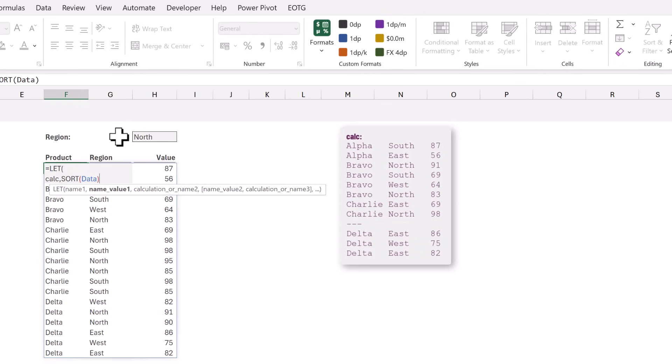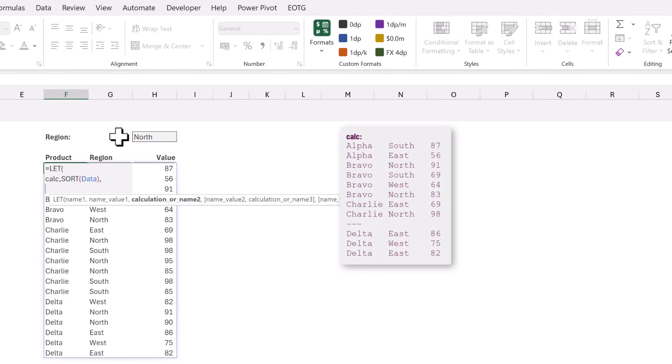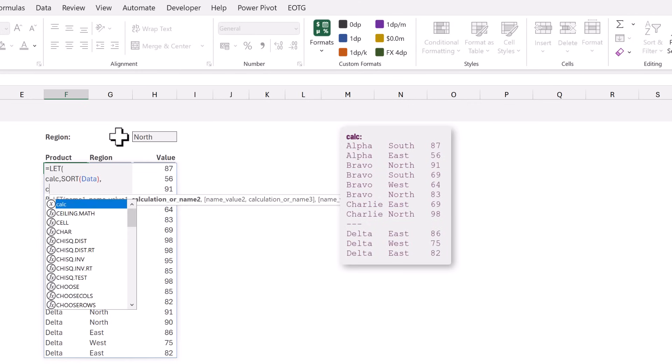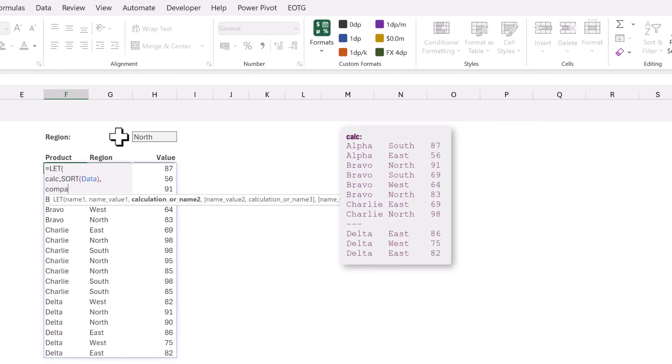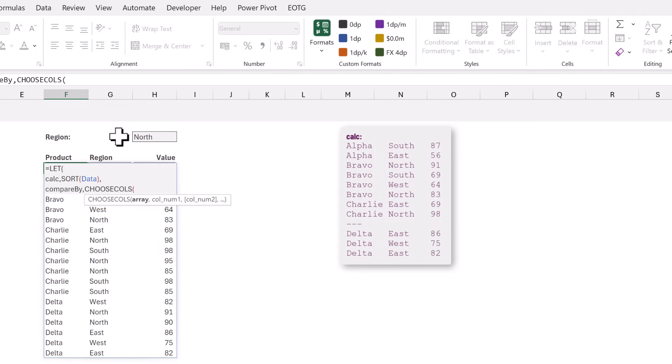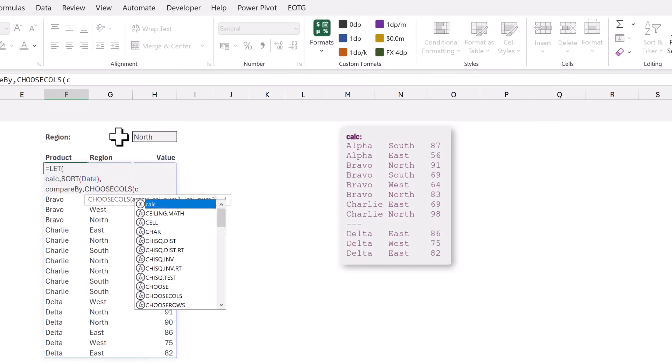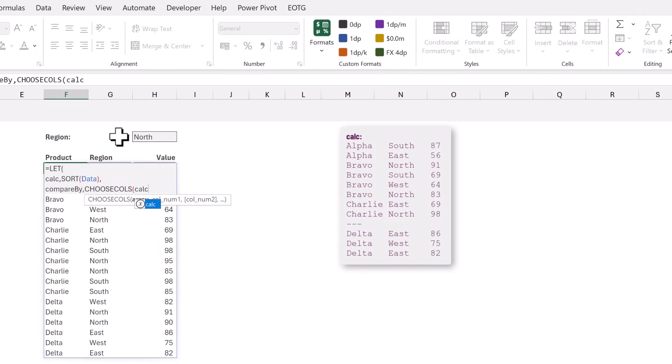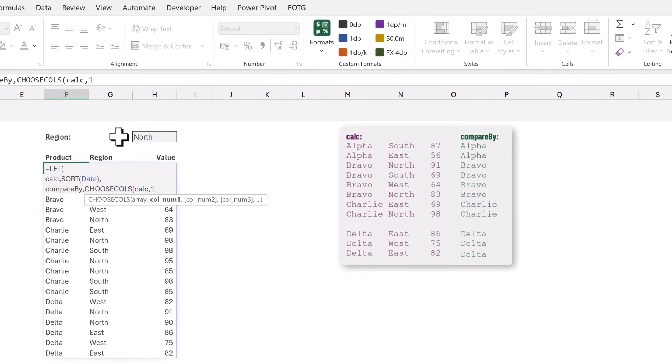We want to insert a blank row based on the values in the first column. So we will create a new name called compare_by and for that we want to use the CHOOSE_COLS function. For the first argument of array we want the result from our calc name and we want column 1 so that will give us the first column.